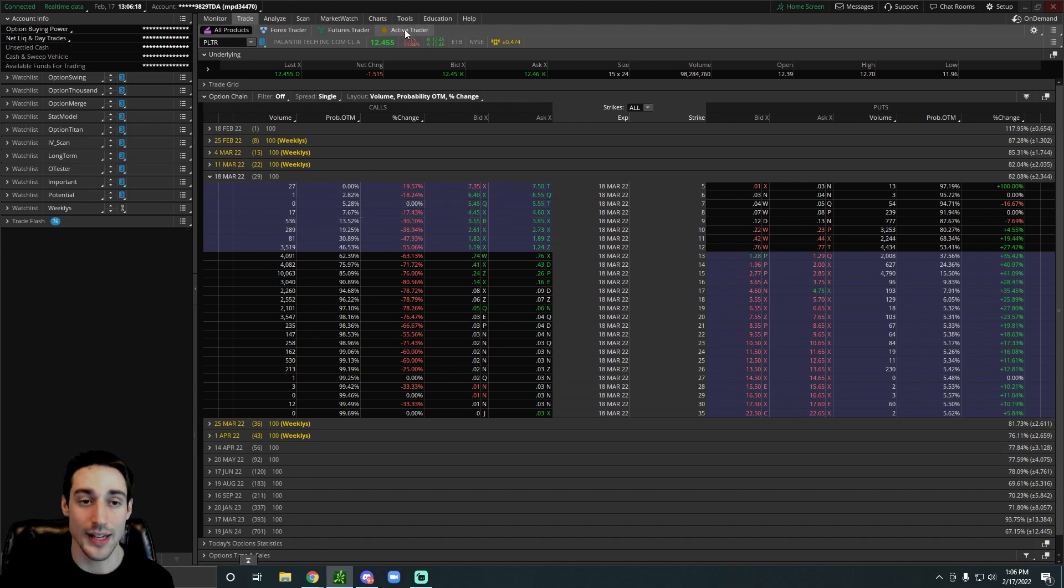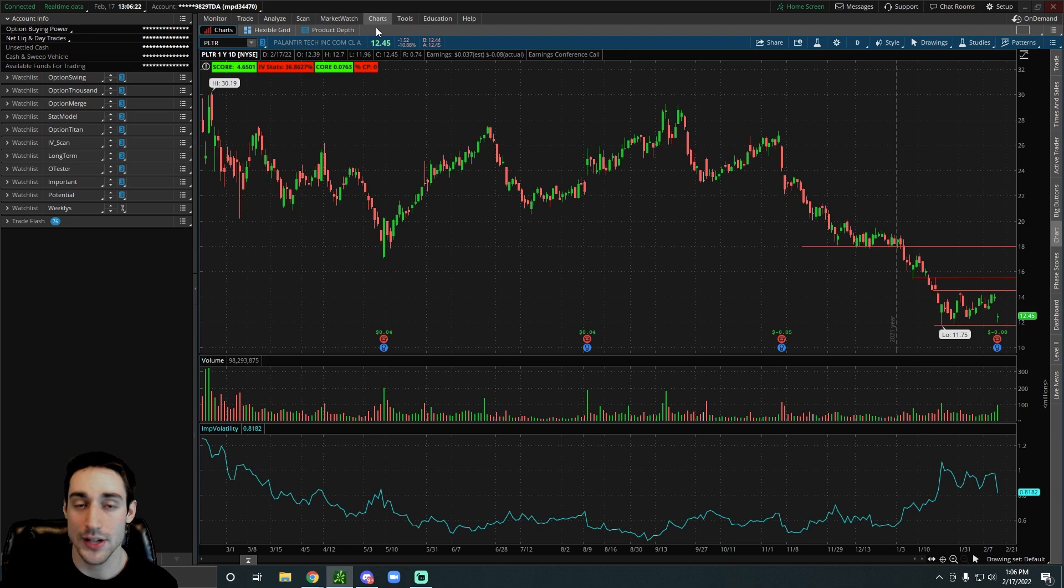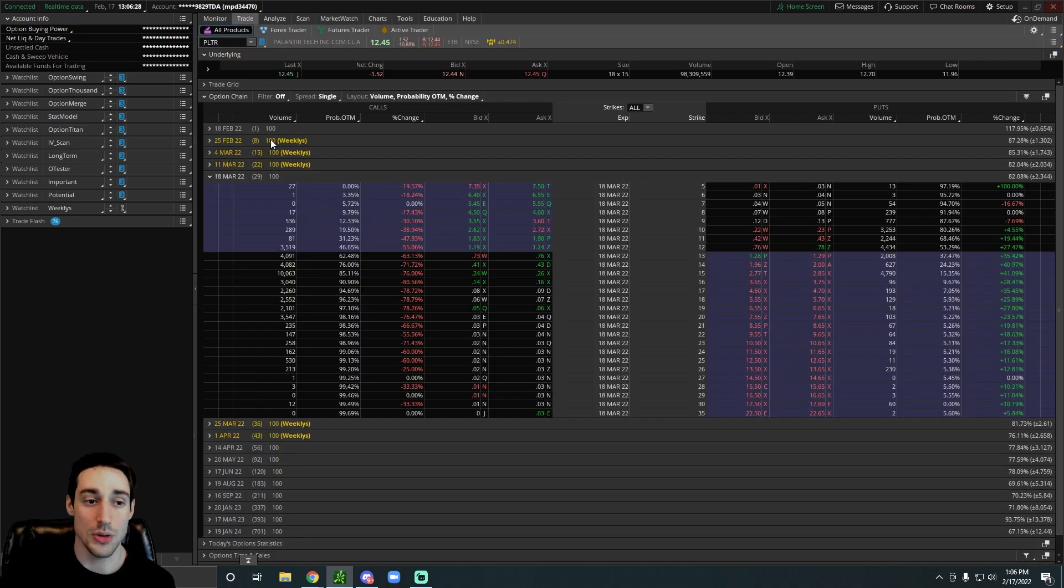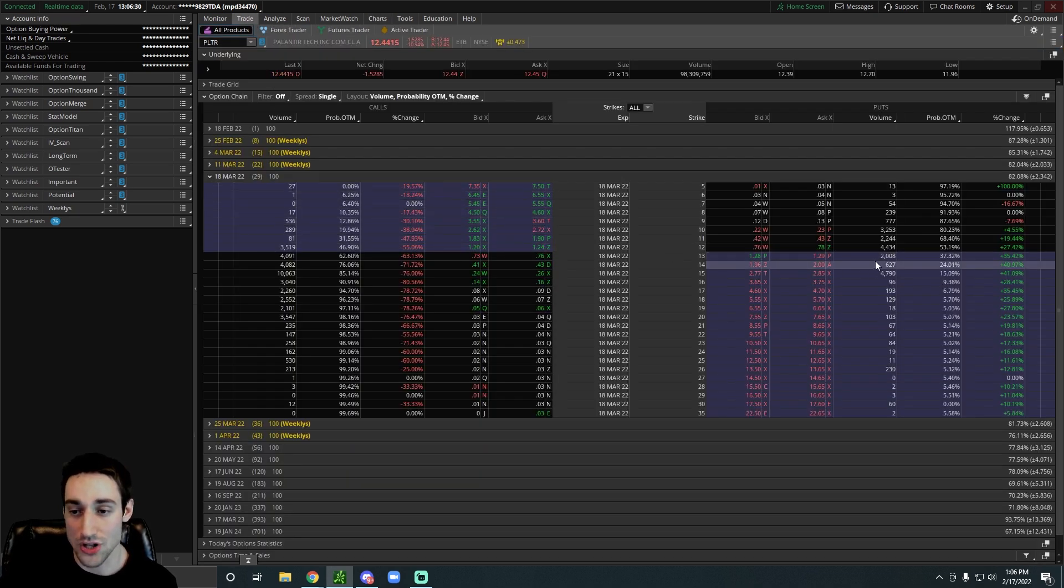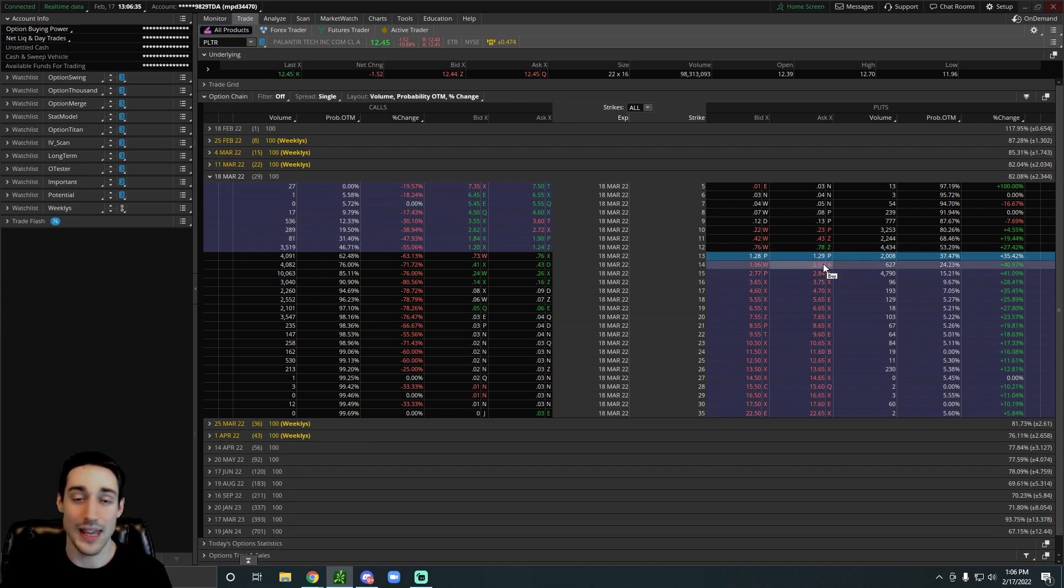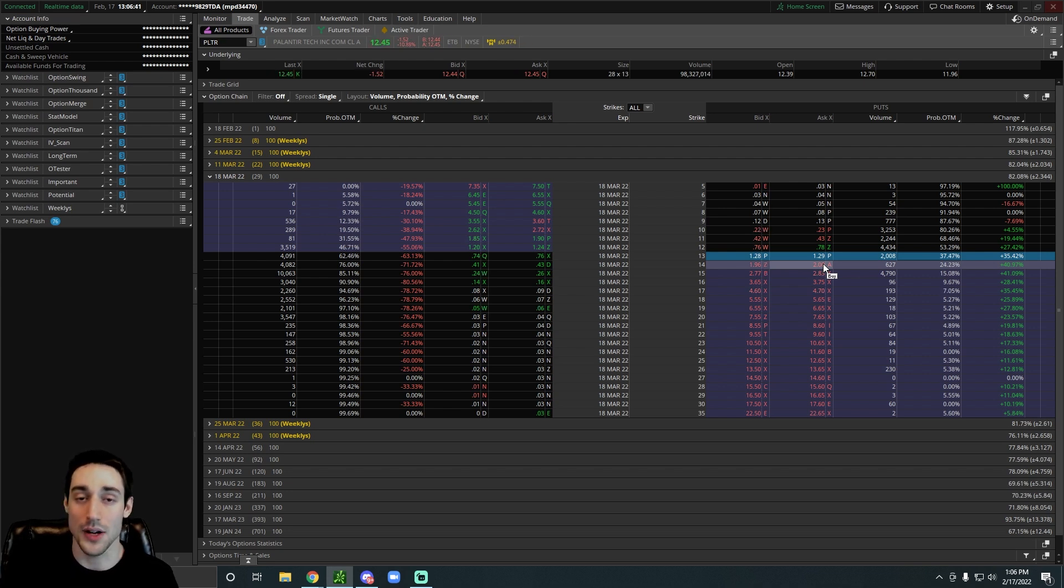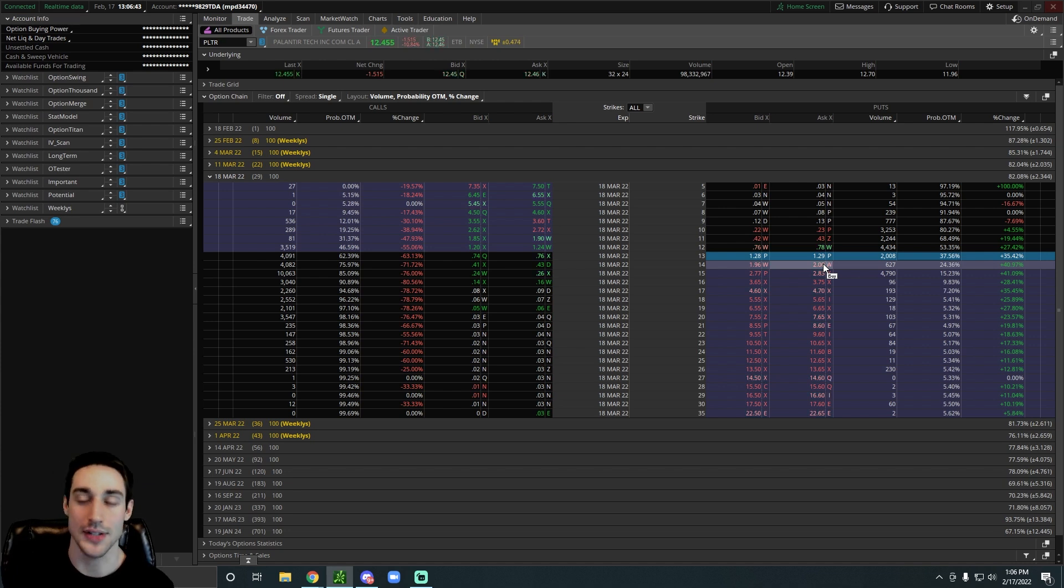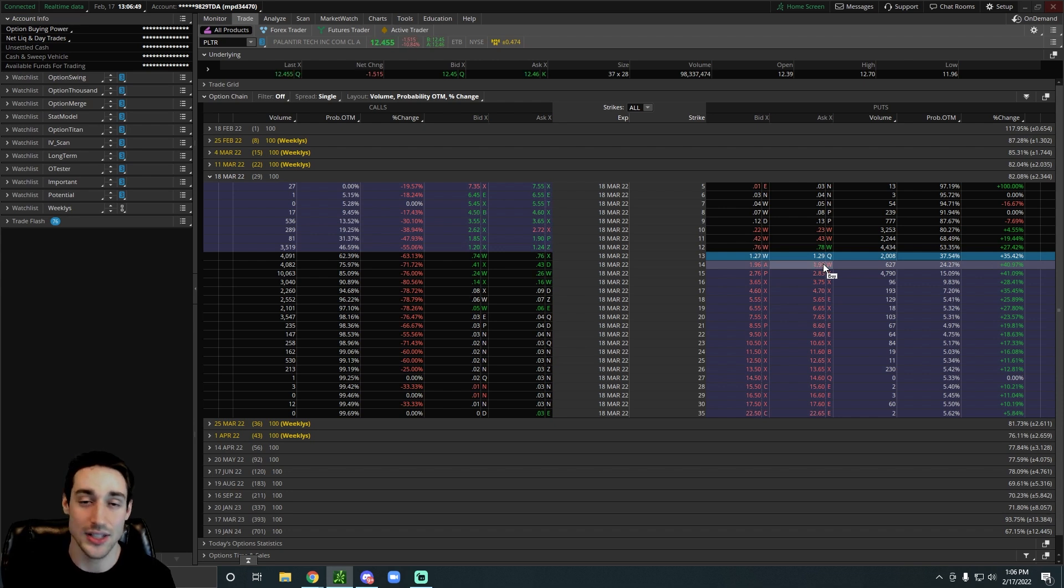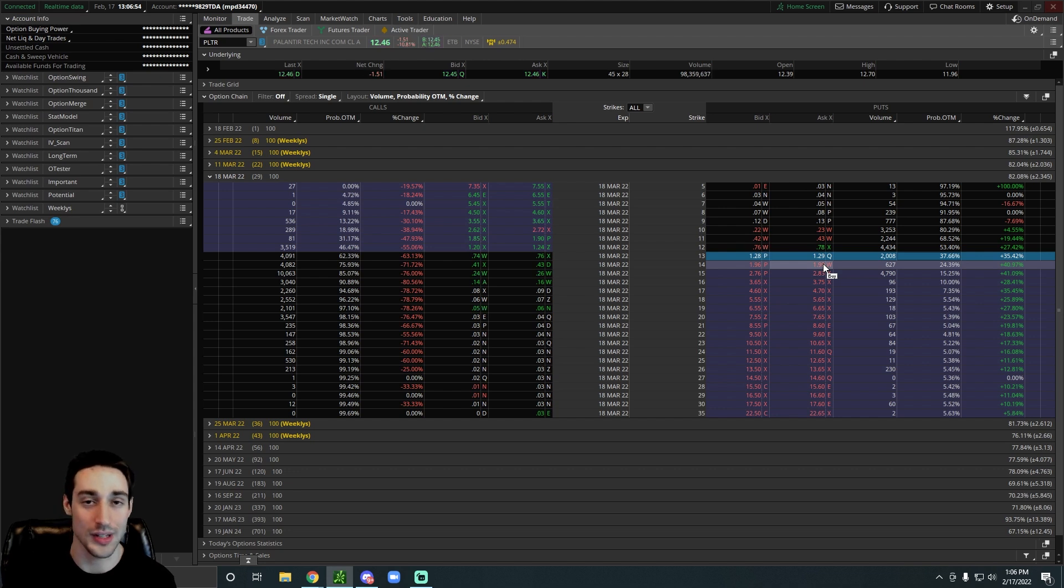Basically, let's say you tell yourself, I would like to buy Palantir at any price under $13. The stock right now is at $12.45. What you can do is go to the March 18th expiration. You can go to the 13-strike put, and you can sell that put and get paid $128 cash today. Basically, you'll have a margin requirement of around $1,300 if it's cash secured, and you'll get paid around $128 cash today to buy 100 shares of Palantir at $13 each, only if it's below $13 on March 18th of 2022.